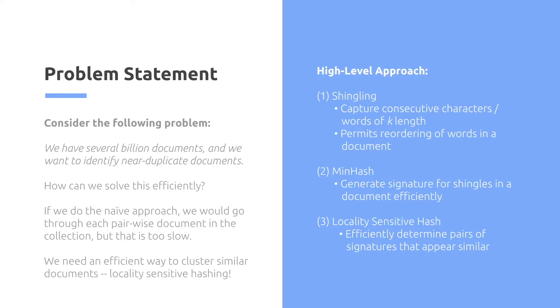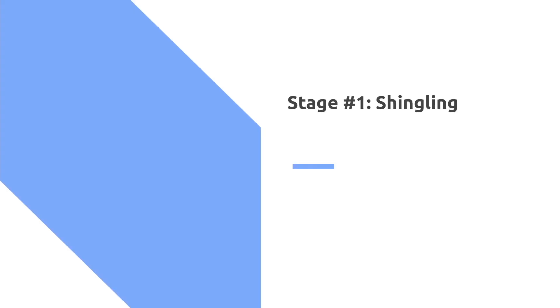The high-level approach is first shingling. We capture consecutive characters and words of k length. This permits re-ordering of words in a document. Then we perform minhashing. We generate a signature for shingles in a document efficiently. Then we do locality-sensitive hashing, where we efficiently determine pairs of signatures that appear similar.